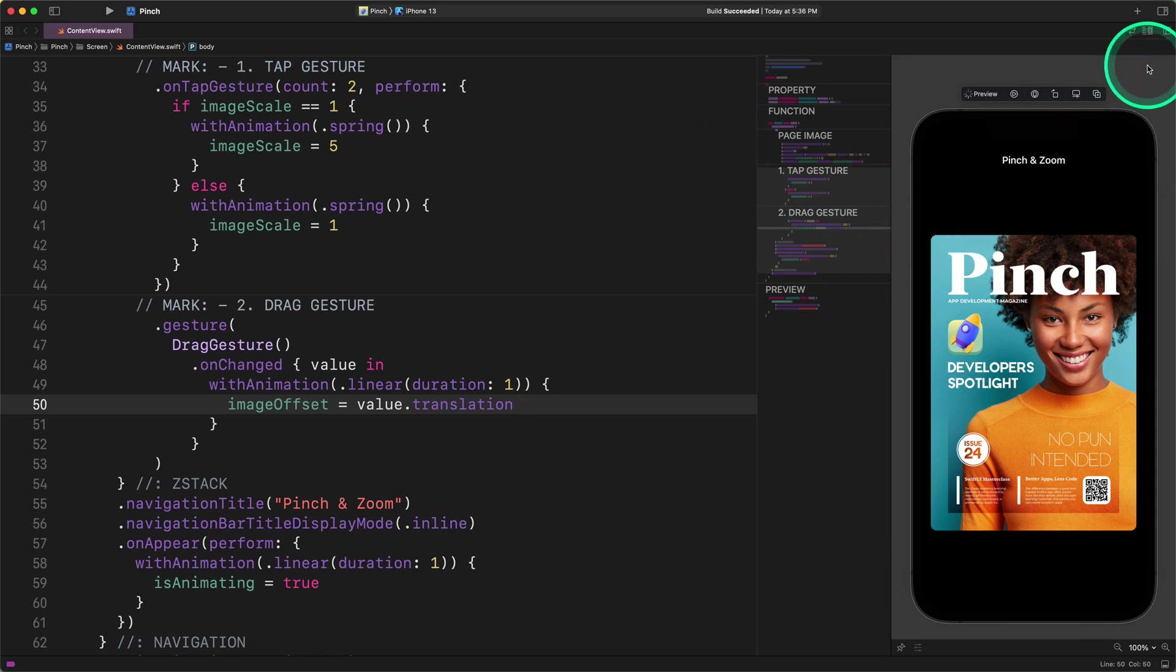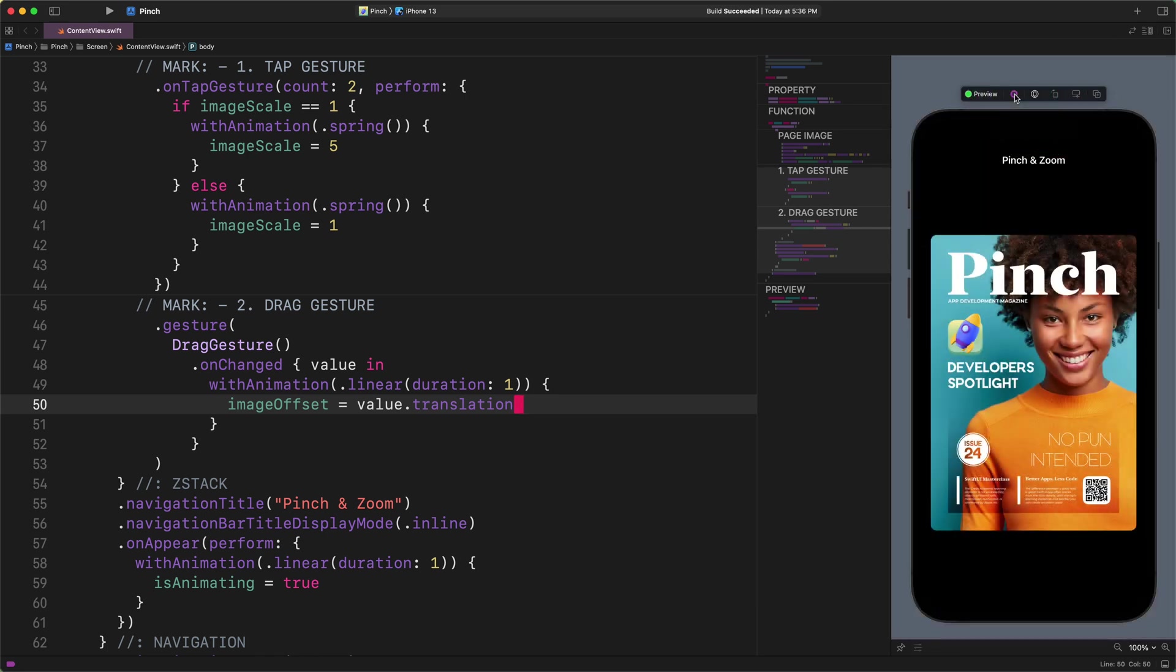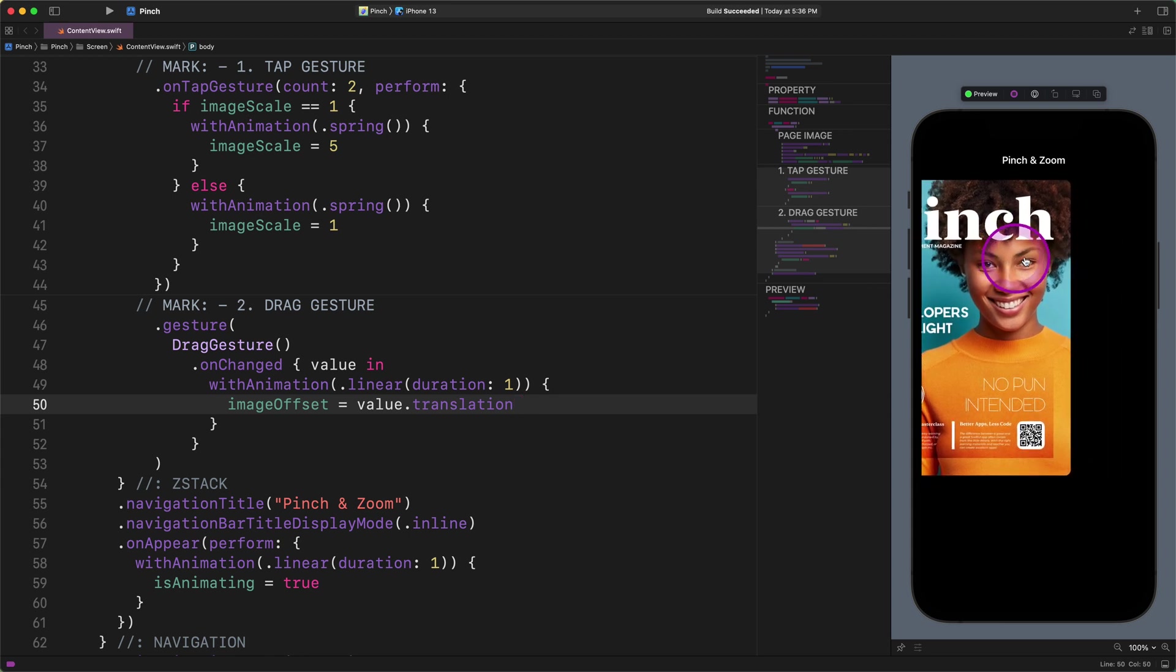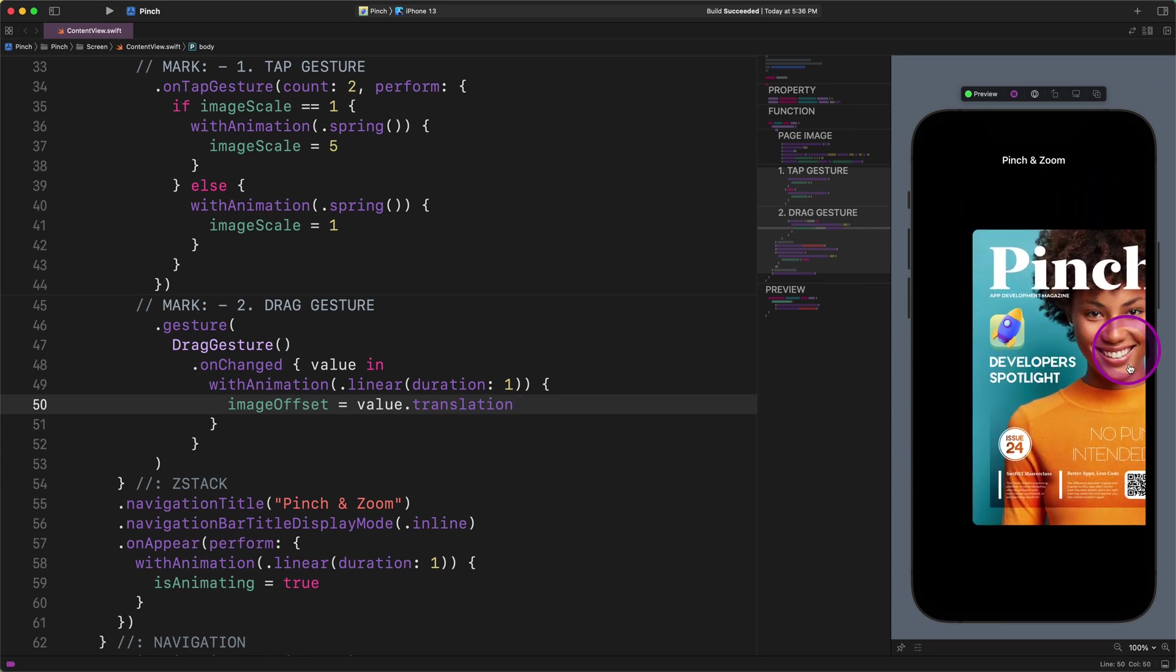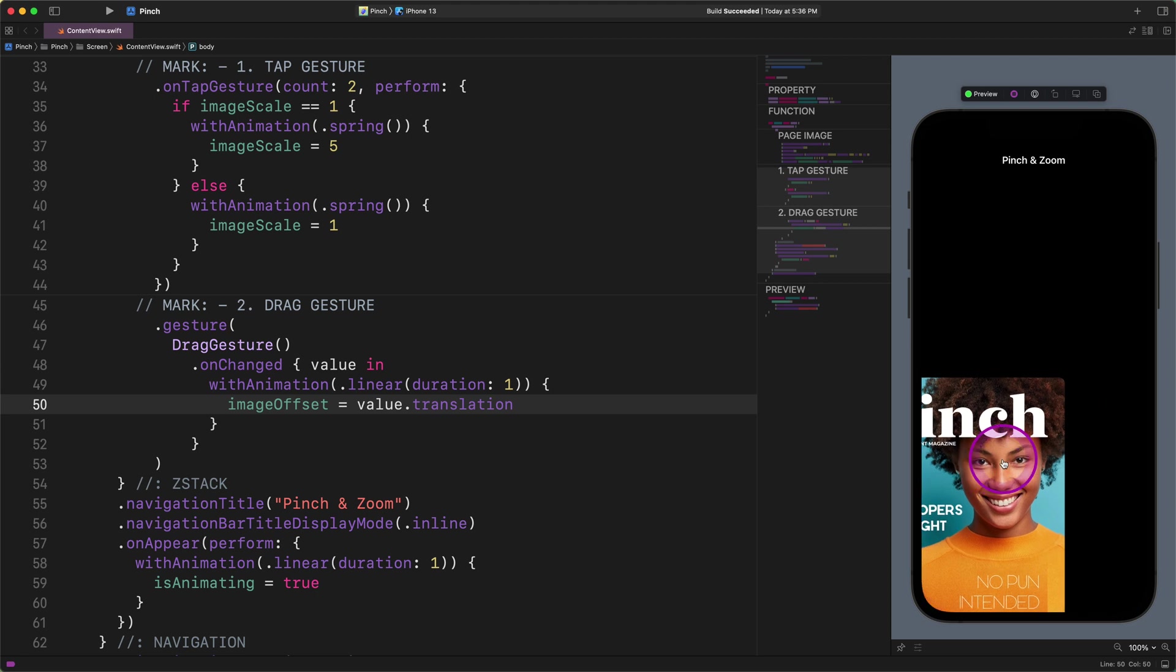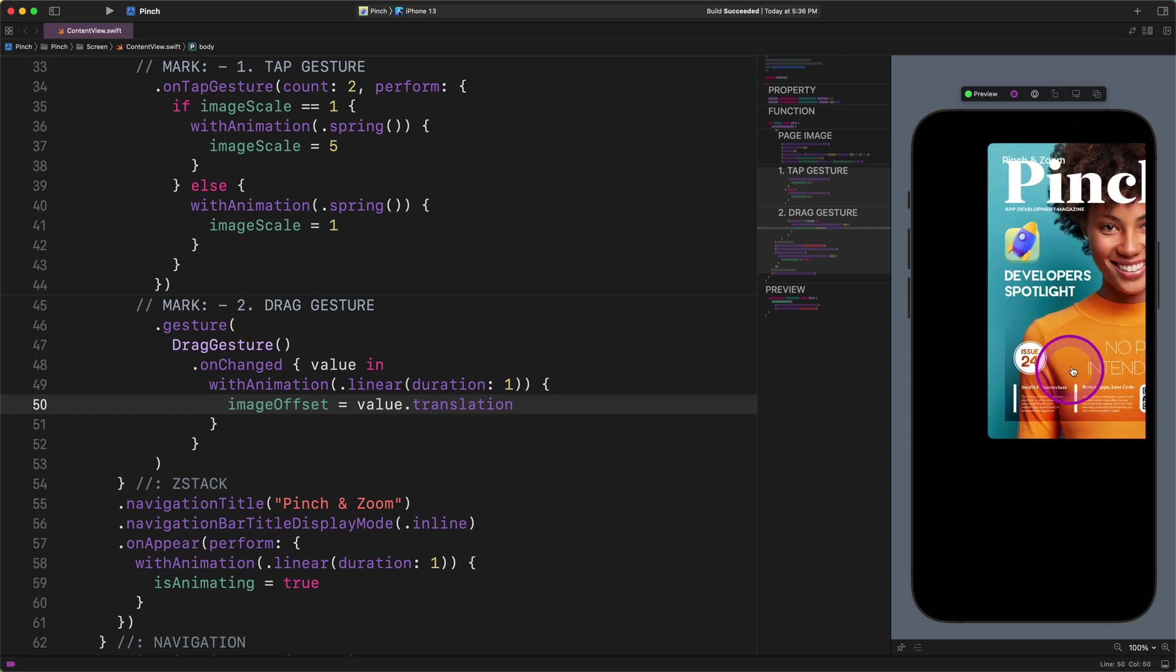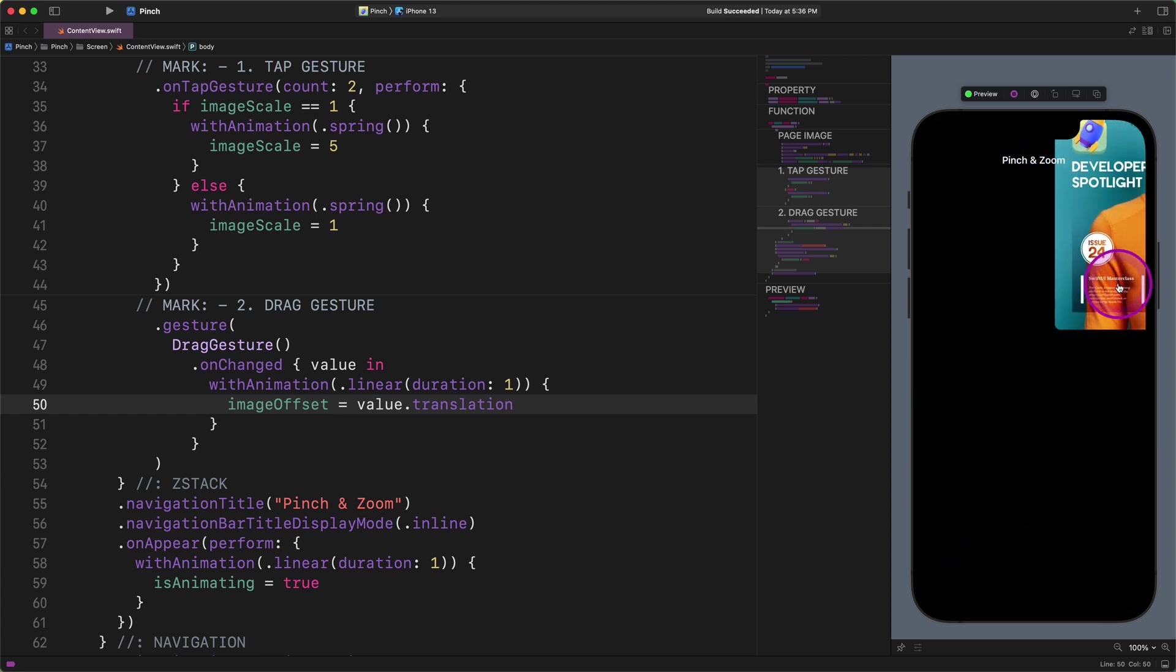Now, it's time to test how this code works in action. After the start of the live preview, we can drag and move around the cover image on the screen. Our code works as it should. But watch out for what's happening when we stop the movement and release the cover image somewhere. As you can notice, the cover image stays in the new place as soon as we stop the drag gesture.